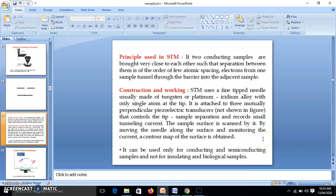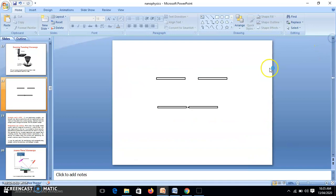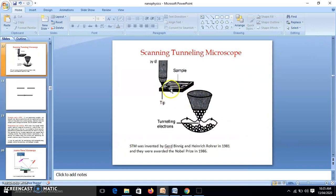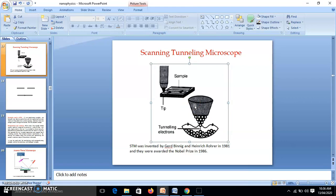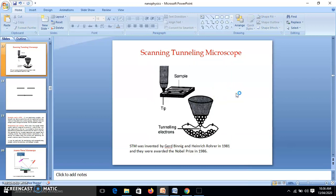The STM tip is made up of tungsten or platinum-iridium alloy. There is only one atom at the end of the tip, connected to three piezoelectric oscillators. When brought very close to the surface, it sets up a tunneling current and we get an atomic-scale image of the surface. Using the STM, we can drag and place atoms at desired positions. For example, using 35 atoms of xenon, the letters IBM can be written.